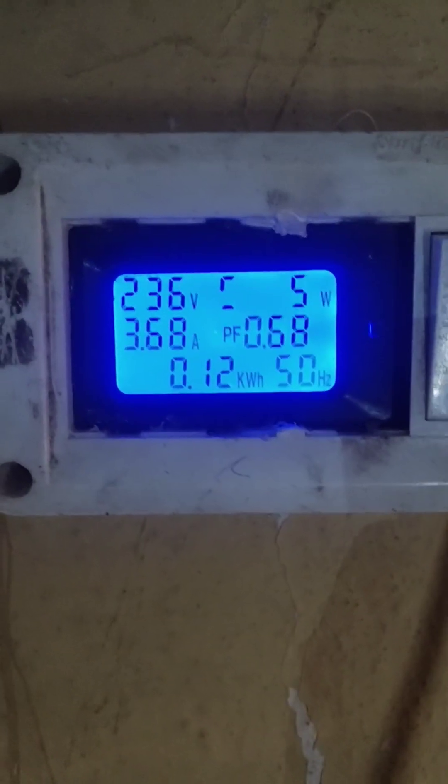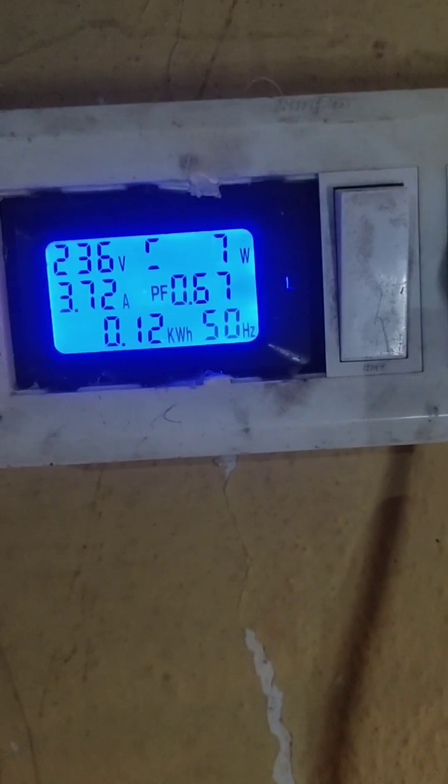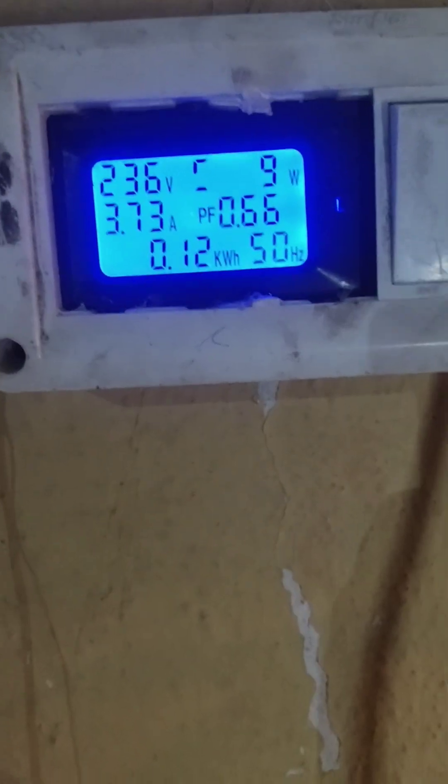So at morning, let us see how much power it will consume and see the power consumption.